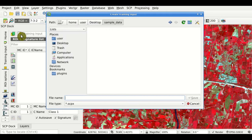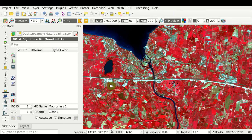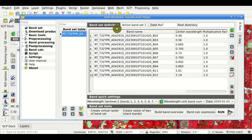We click this button and save — we define the name, for instance, Training. After we have created the Training Input, the path of the Training Input is displayed here. You can notice that each Training Input is related to a defined bandset — for instance, this is defined according to bandset one.